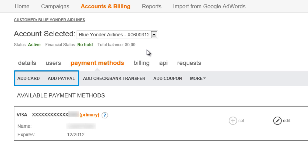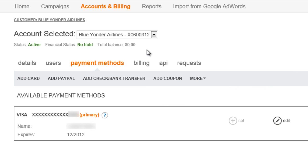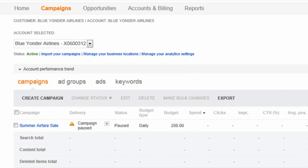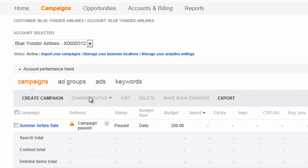Another thing to keep in mind is that all ads go through an editorial review. To make this process go as quickly as possible, I suggest that you take a look at the editorial guidelines in help. Once your campaign status is listed here as active and delivery is eligible, you know that everything is good to go.